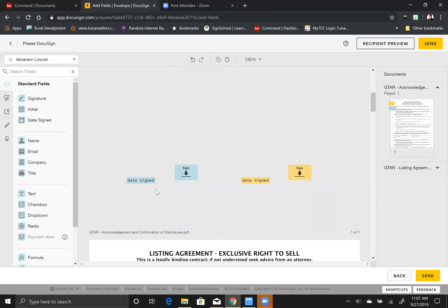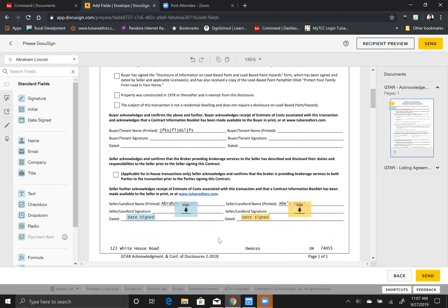Once you put all of your signature boxes, your dates, your check marks, or anything else you need, just note that the text tool will only send to the person whose color you're currently set on, so don't try to edit documents in here. Once you have your signature boxes, date signed boxes, and everything in here and you're ready to send it off, all you have to do is hit send. They will get it, they will sign it, and then it will come back to you.